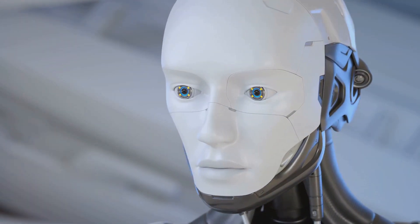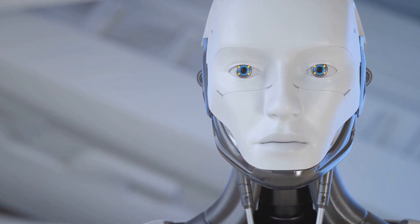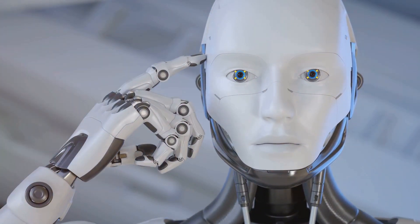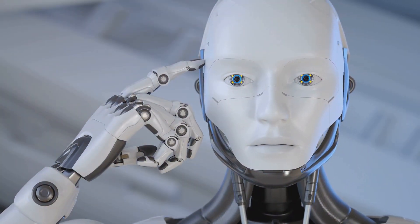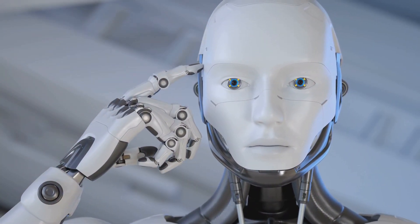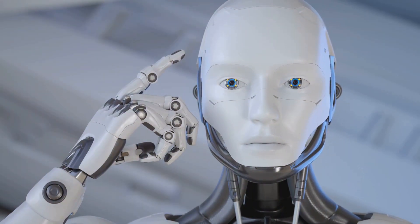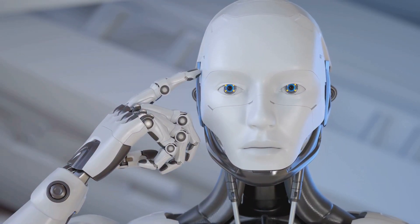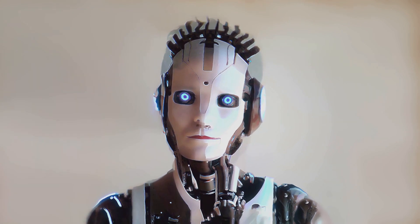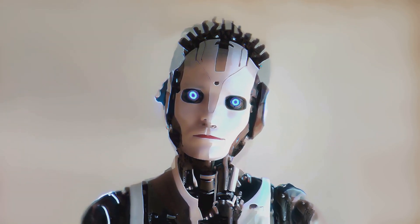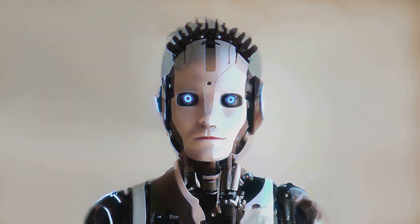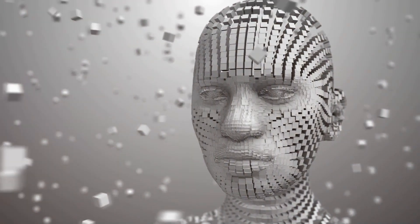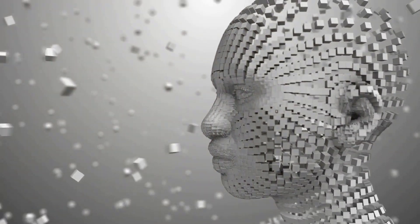Furthermore, Sophia's perceived self-awareness has sparked controversy among AI experts and ethicists. Critics argue that presenting Sophia as a sentient being risks blurring the line between humans and machines, potentially leading to unrealistic expectations about AI's capabilities and ethical dilemmas concerning AI rights and autonomy.